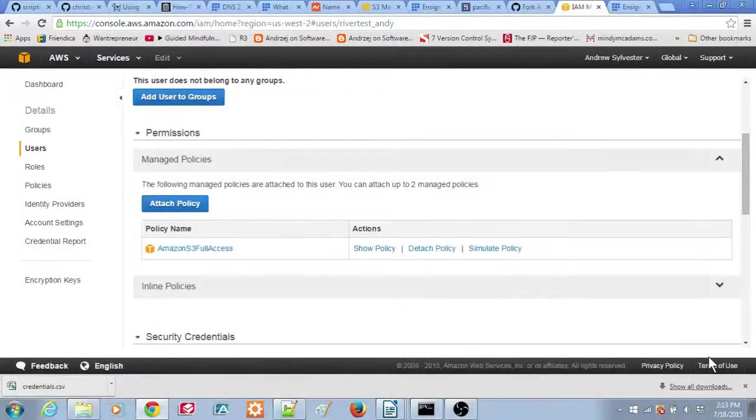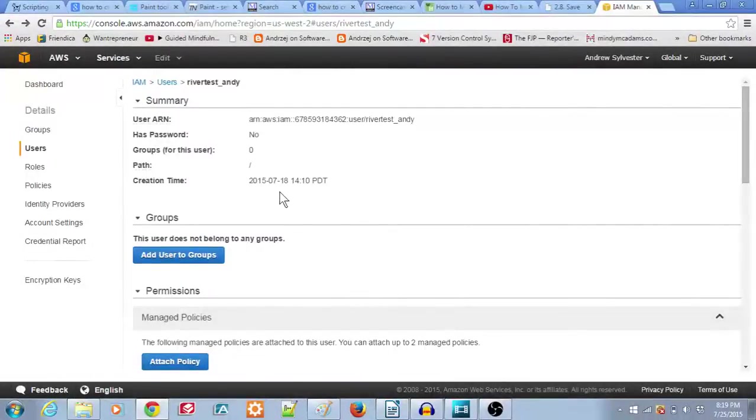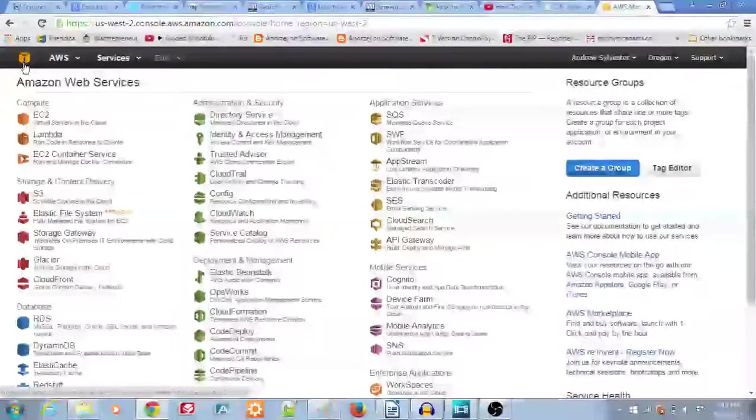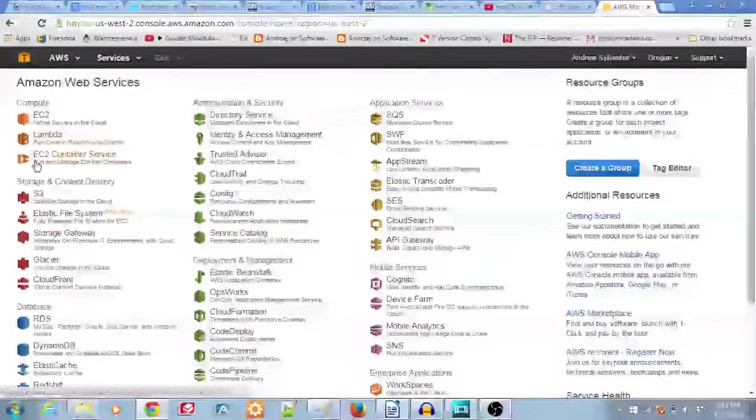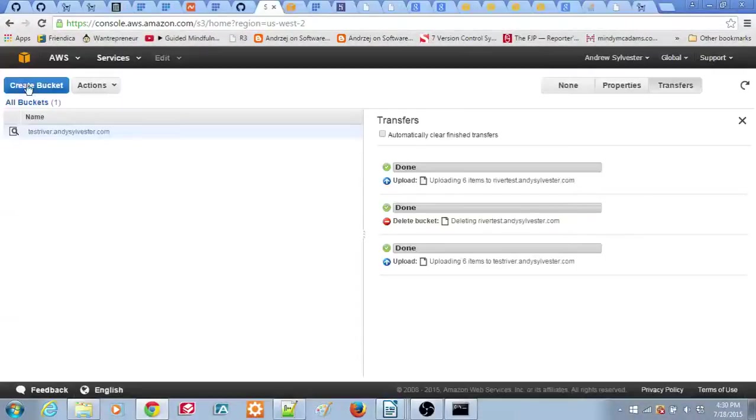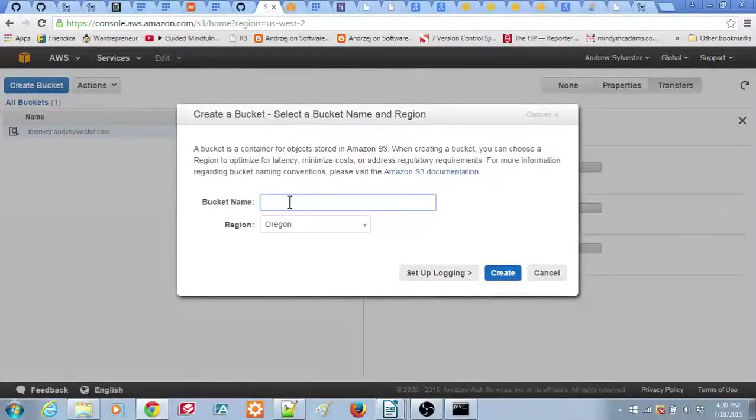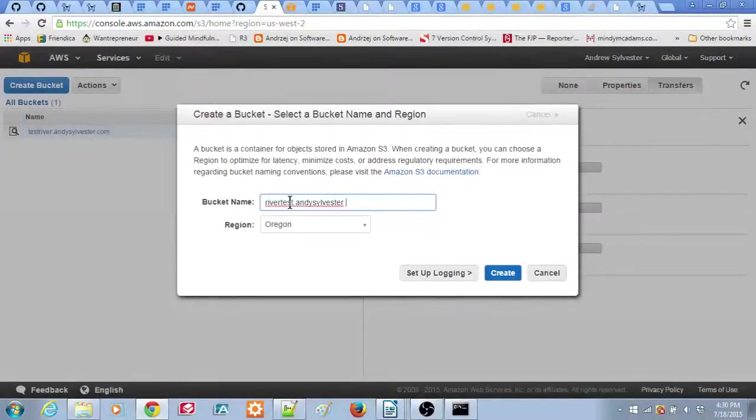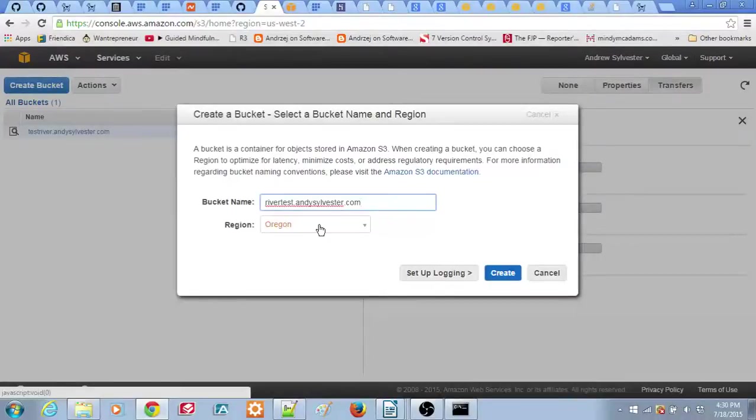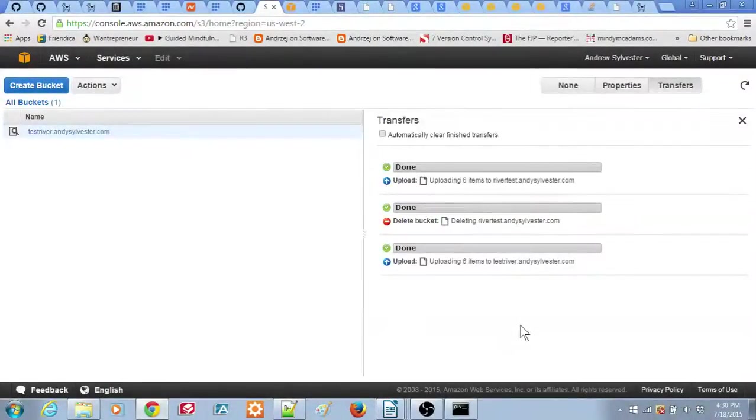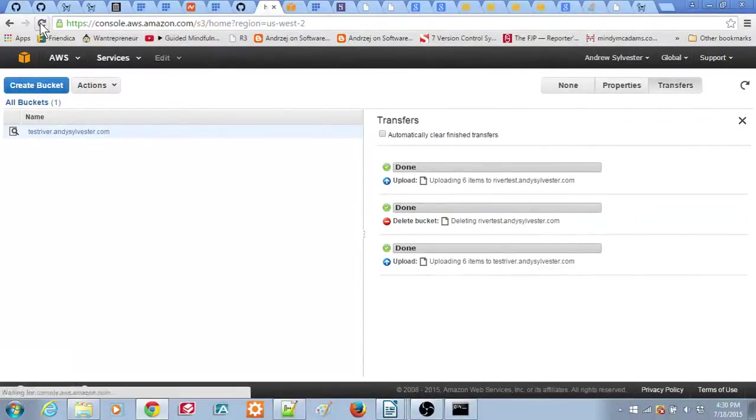Now we will create a bucket for your files on the Amazon S3 storage service. Go to the upper left corner and click on the orange box, then scroll down and click on the S3 entry to begin creating your bucket. Click on the Create bucket button, then a dialog box will appear. For the bucket name, choose the domain name you'll use for this bucket. We will use the domain name RiverTest.AndySylvester.com and select the region as US Standard. Click the Create button. You should see the bucket name appear on the left side of the window. If it doesn't, refresh the Browser tab.